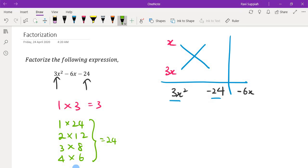We want to put a combination here such that after we do the cross multiply, we can achieve a result of negative 6. It is not always straightforward — you need to try out and see. If you don't get negative 6x, then you need to try a new combination.